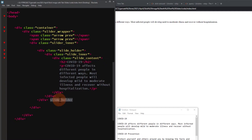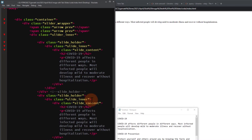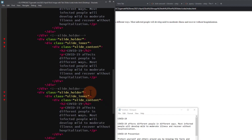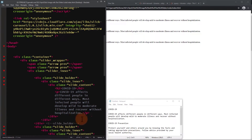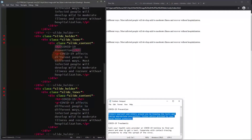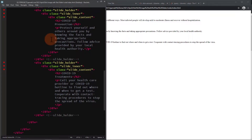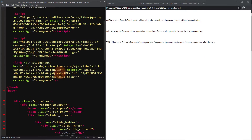For this example, let's create three slides. Let's duplicate the slide container and add some content on the slides. Now we're done with the markup — let's add our CSS styles.